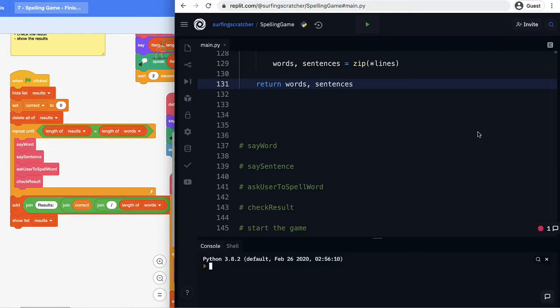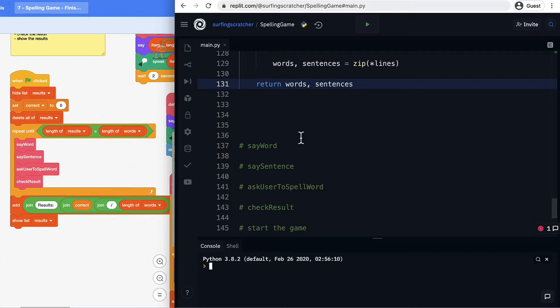Hey crew it's the surfing scratcher here teacher surfer programmer and on this channel I help curious learners just like you along on your learning journeys. Welcome back to our from scratch to python series where we are trying to transition you from scratch to a text based programming language called python.